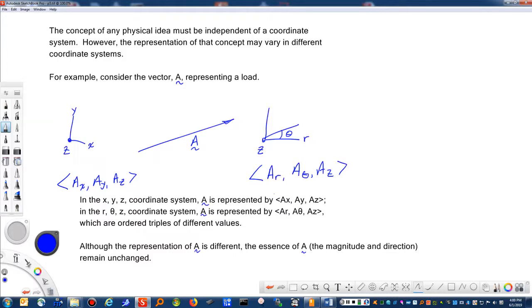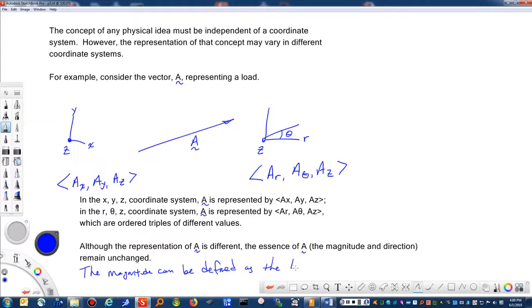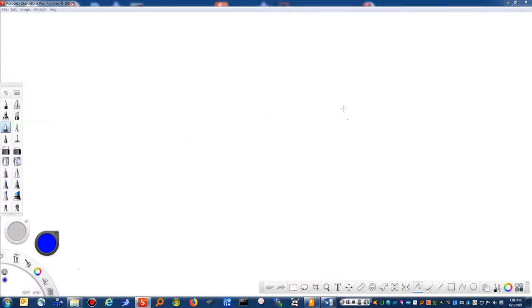We've used the term magnitude a couple of times without formally defining it. We can say that the magnitude is defined as the length of the vector.